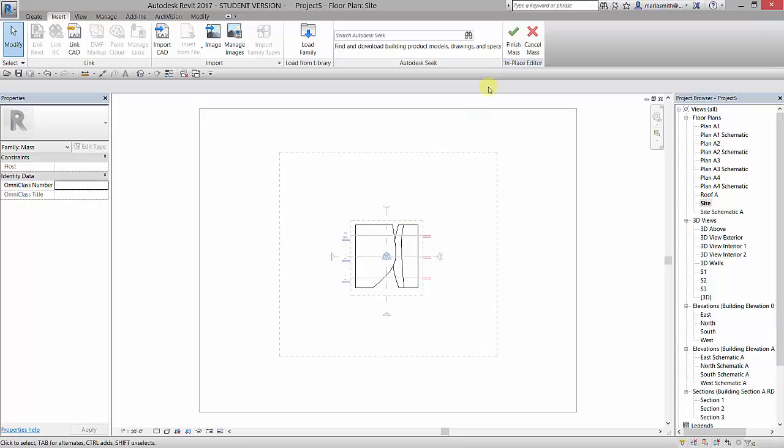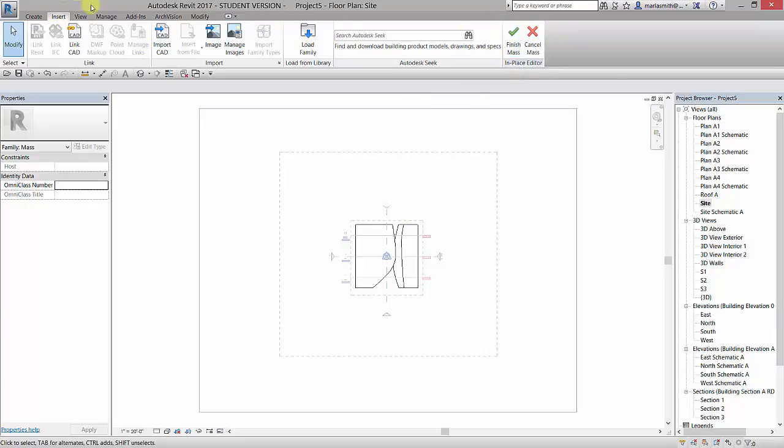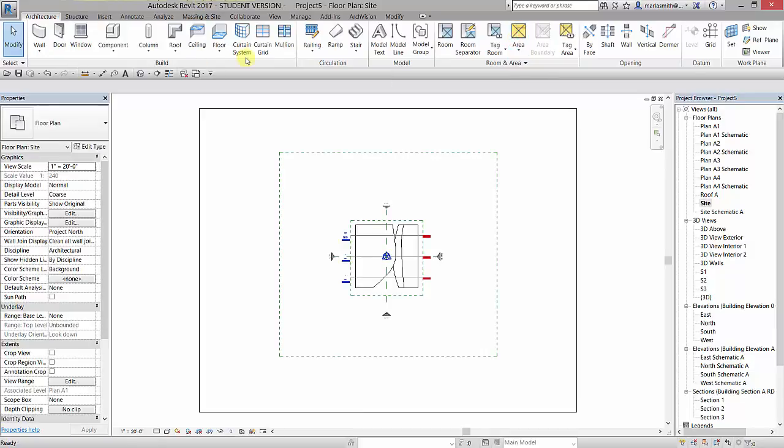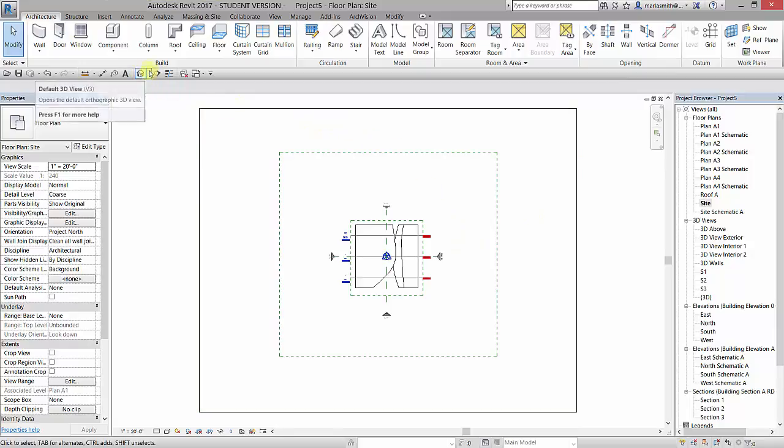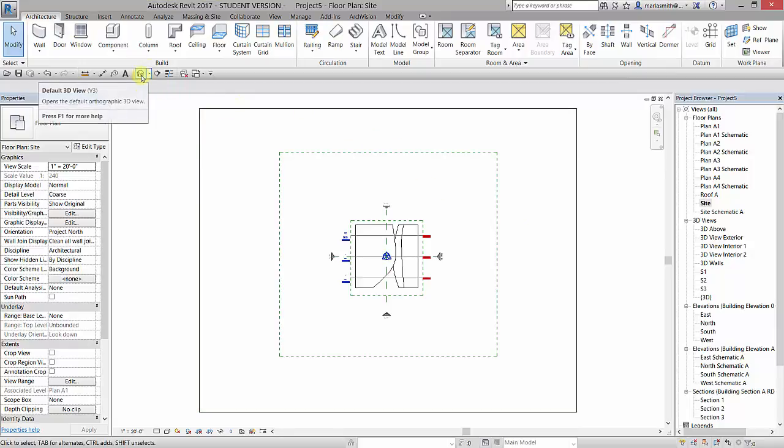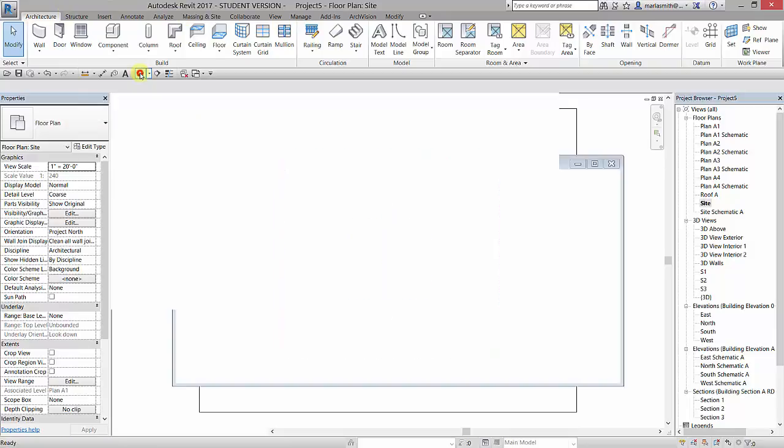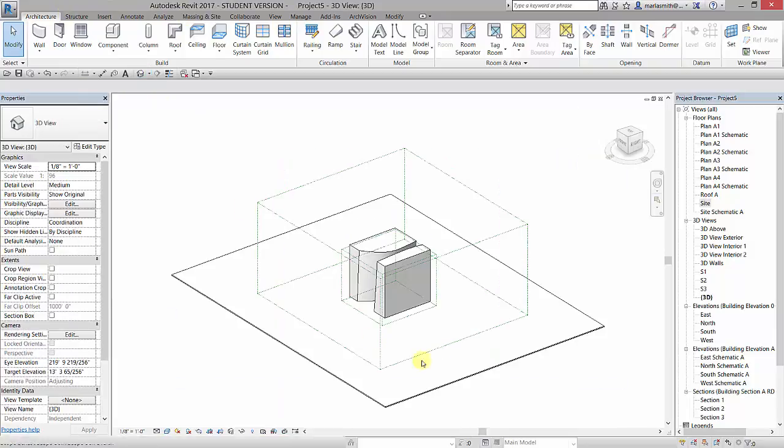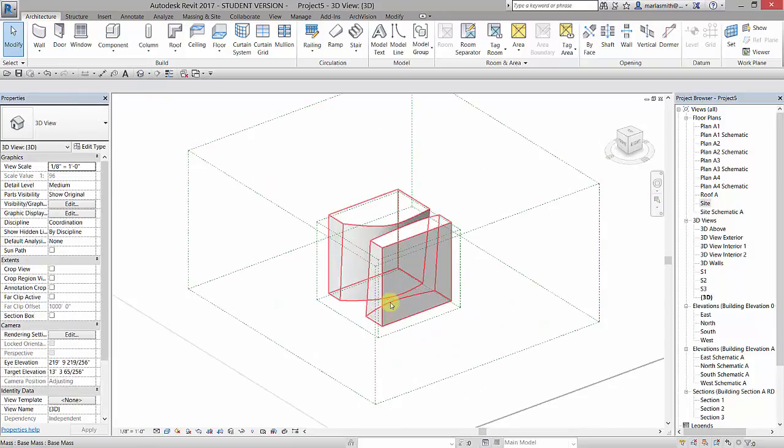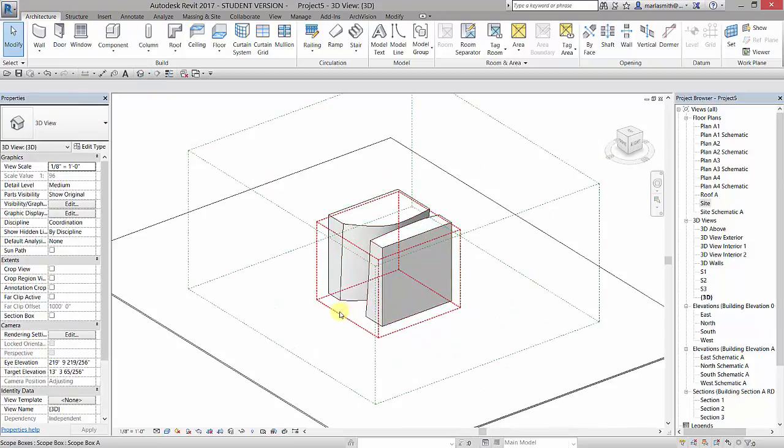The first thing I'm going to do is click Finish Mass because I need to get out of the sketch mode and back into the regular Revit. You'll notice when I click Finish Mass my Revit toolbar comes back. Now I'm going to go to my default 3D view which is this little house in the quick access toolbar. Your quick access toolbar may be up here but I'm going to go to the house and you're going to see that object.